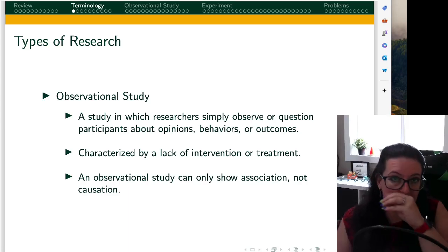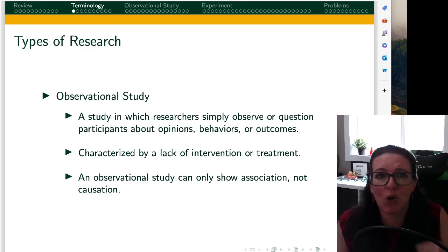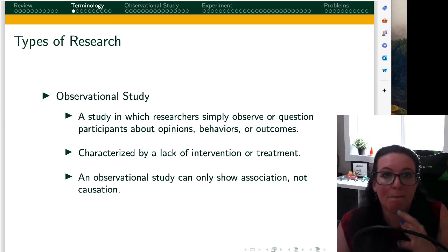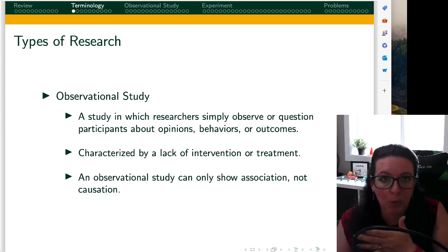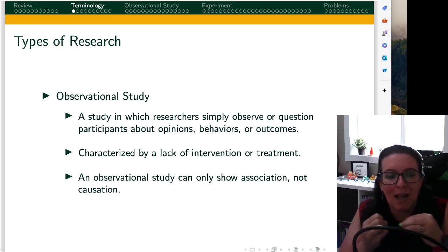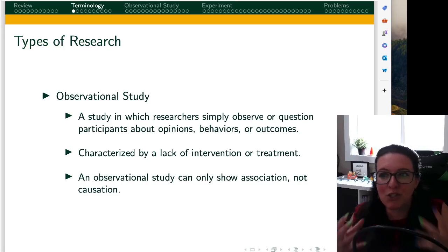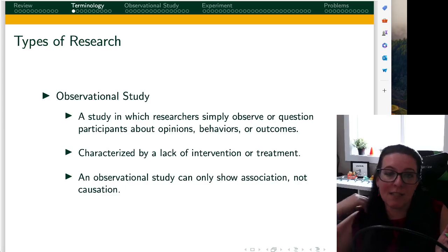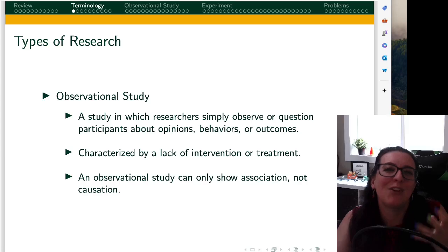With an observational study, we can show association but we cannot show causation. One of the reasons experimental research is the focus in medical research is because we really do want to get to causation. To establish causation, you have to have a control group where the only difference between the two groups is the one thing you're trying to measure. All other studies — surveys, focus groups, observational research — only look at relationships, not one thing causing another, but simply that phenomena happen to co-occur.